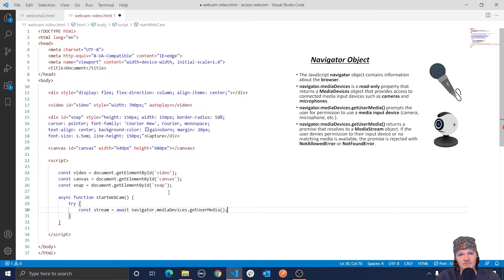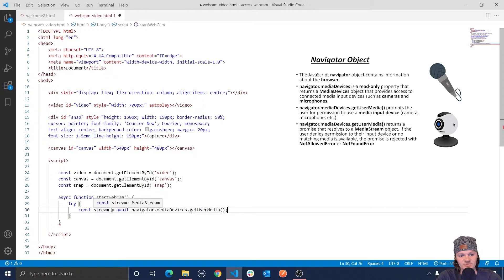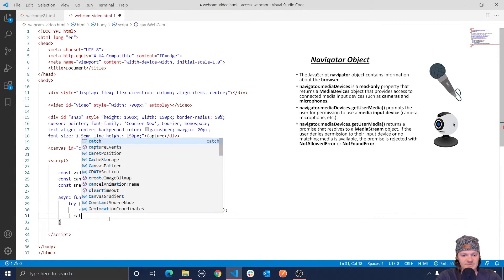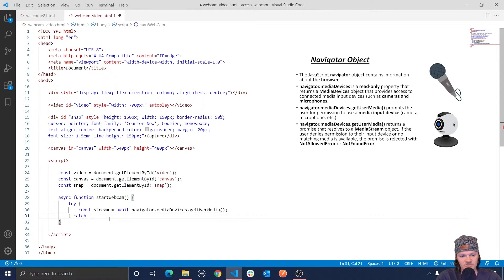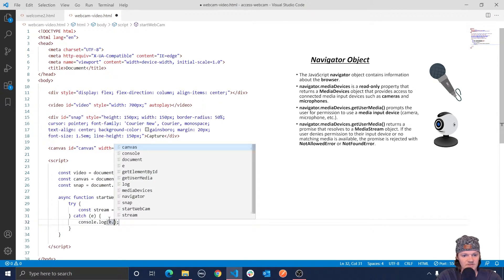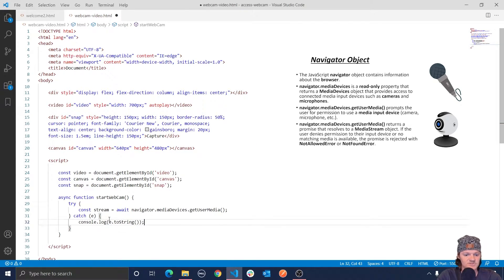Also, what this method returns, as I said, is a promise. So we'll set this, that's why we set this equal to the variable stream using the await keyword. And if there is an area or an error saying the promise was rejected, then we're just going to catch it. Just do E. We're just going to log E dot to string like this.